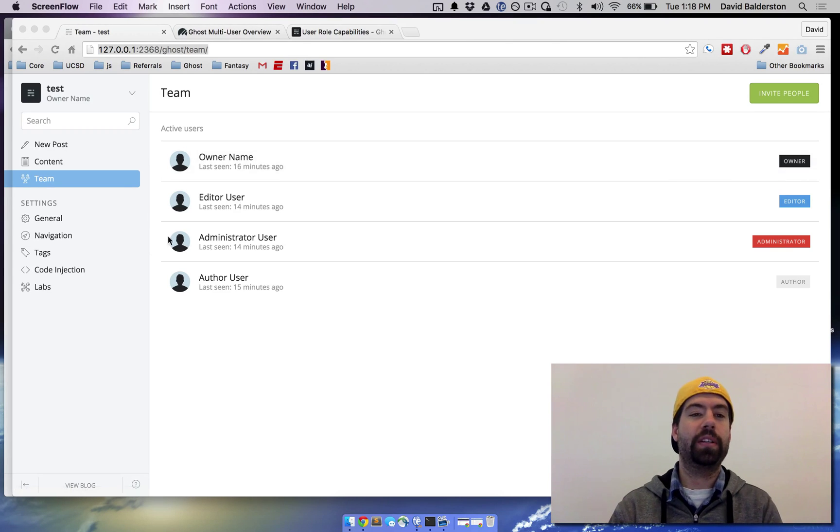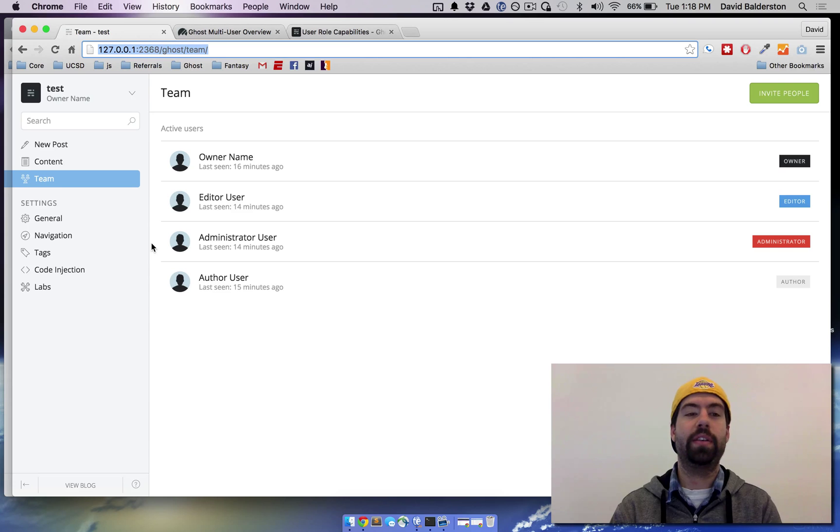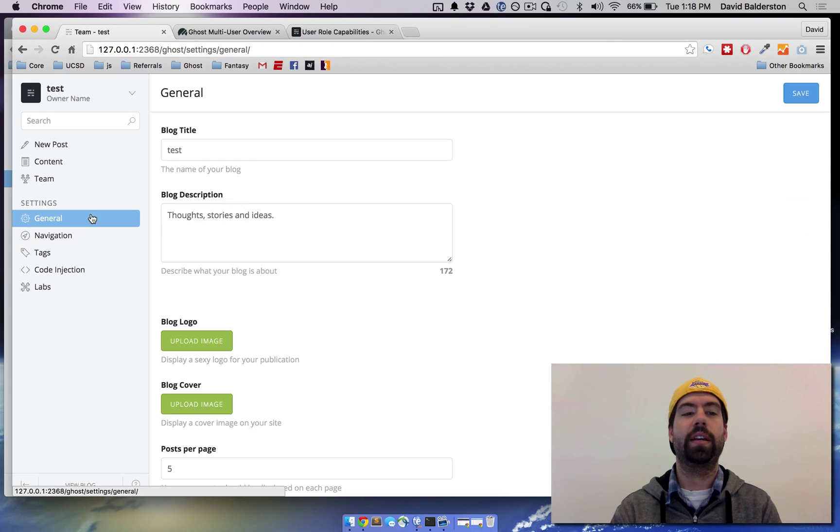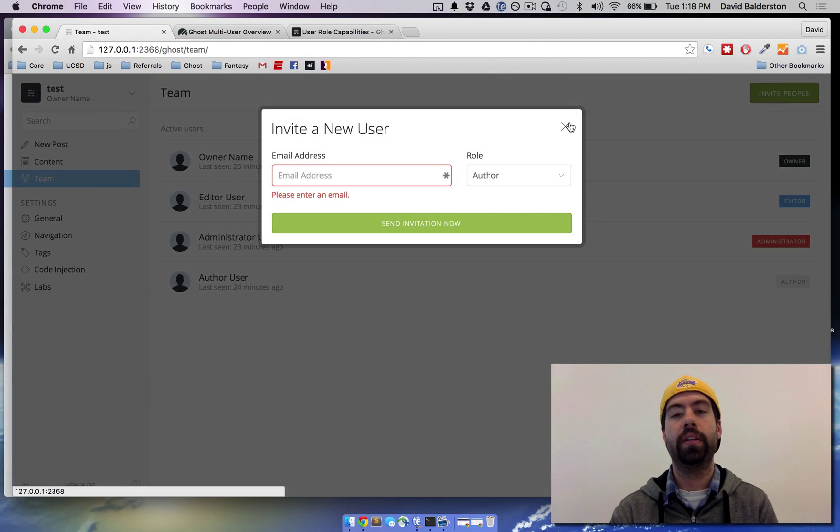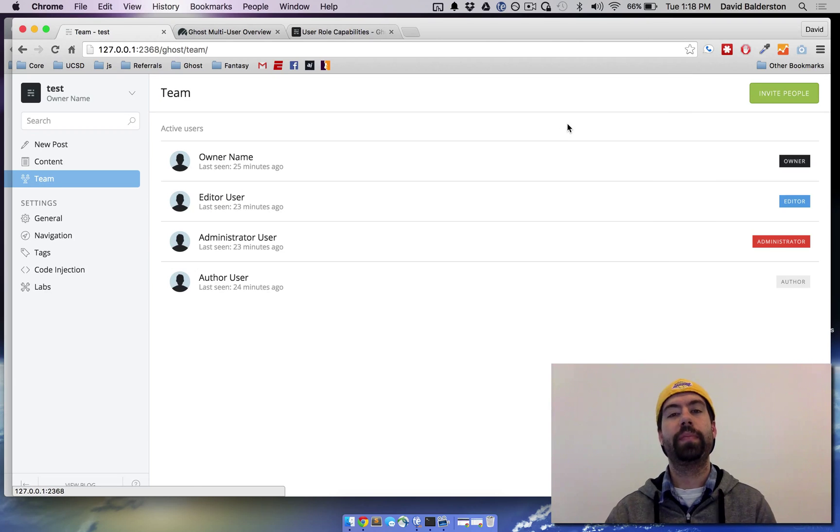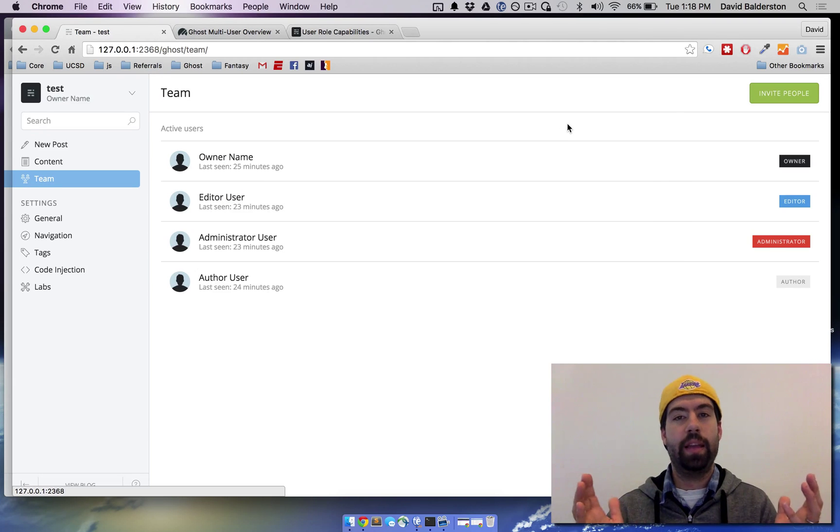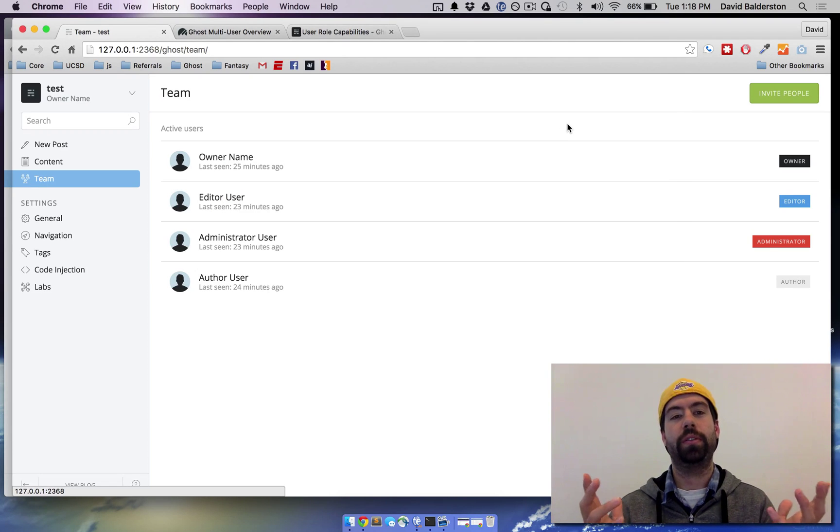For example, I'm logged in right here as the owner and you can see that there's settings and the team, you can invite different people. Administrators can do all of the same things too.